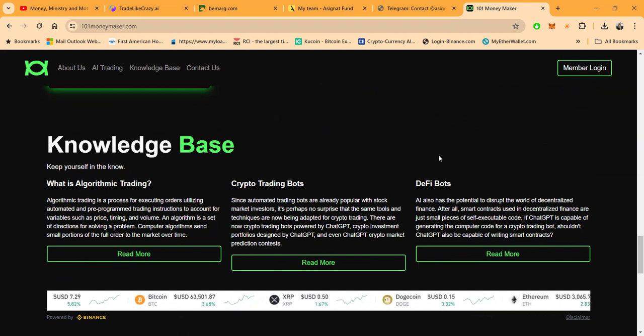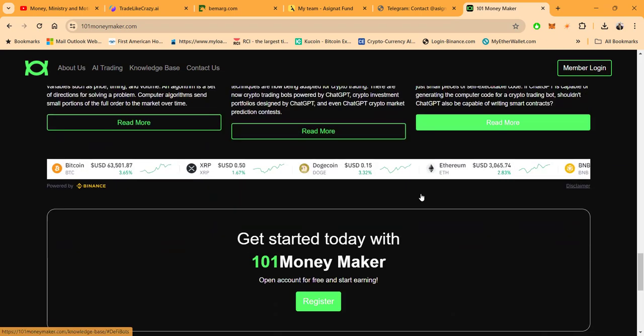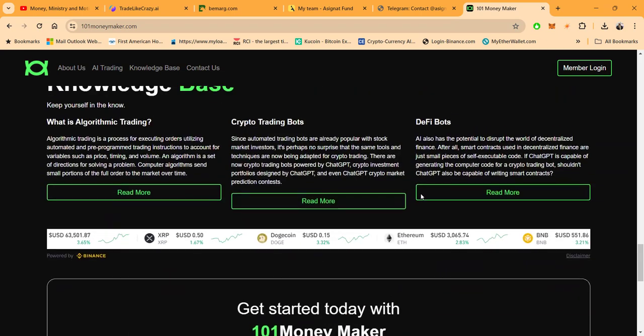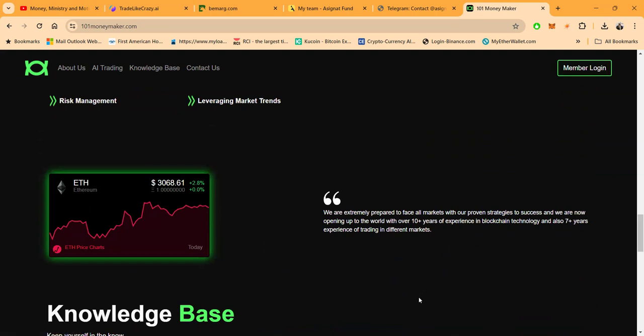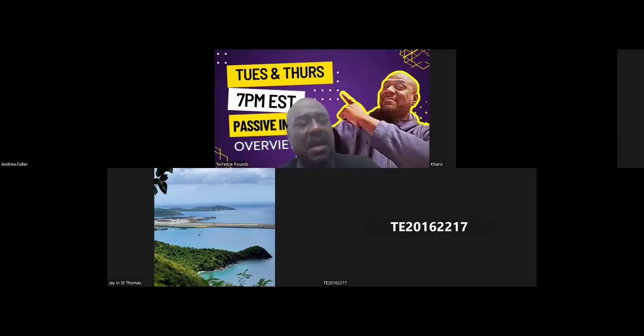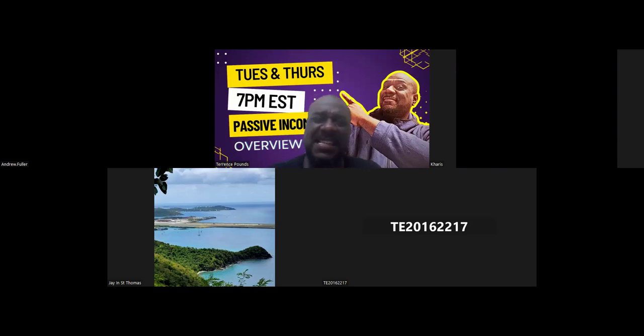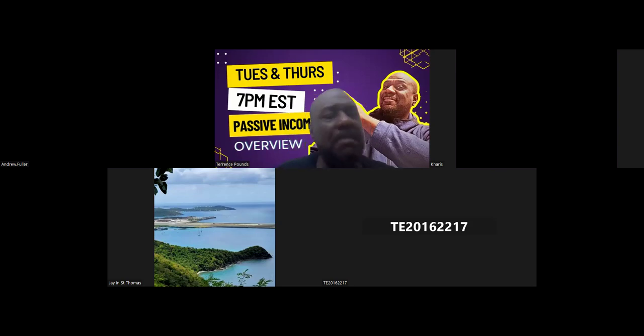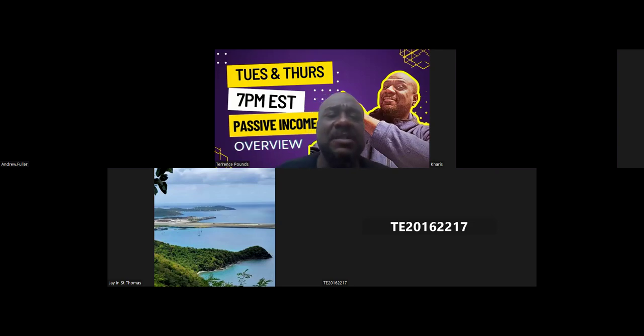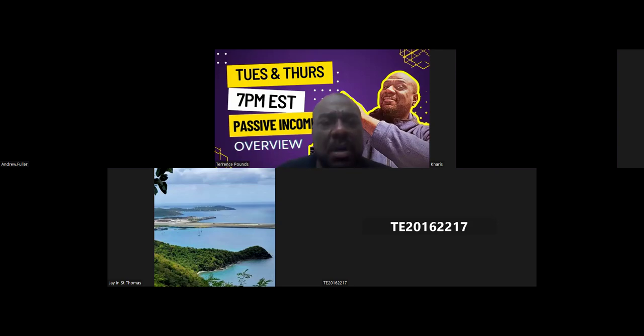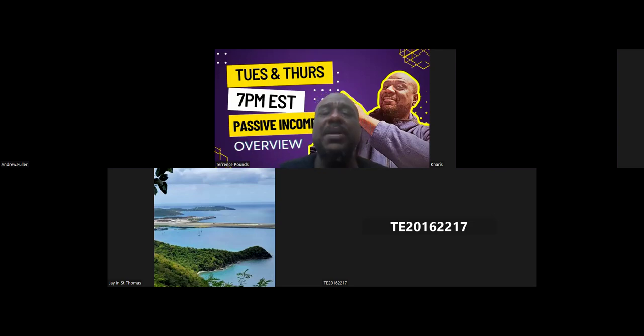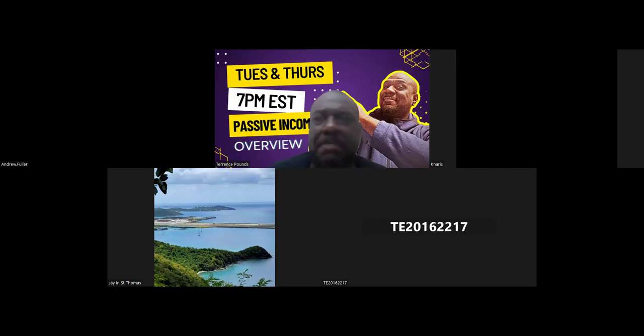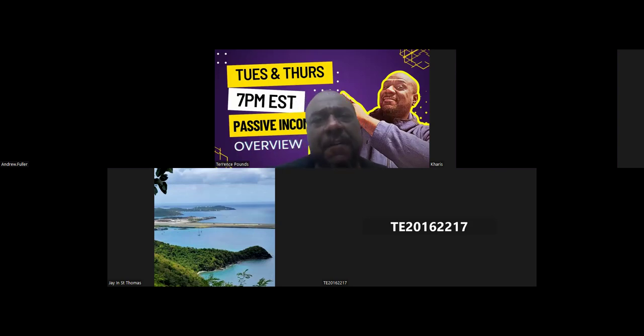Now folks, they have algorithmic trading. You can read about crypto trading, you can read about, and they operate in DeFi bots. Now folks, I'm going to go ahead and get logged into the back office of the platform. And if you have not already seen a thousand videos on 101 Moneymaker, go ahead and look at my channel. Folks, it goes back to the day I got started in it, back in July of 2023. Do you realize folks that in less than three months, it is going to be a year for this project?